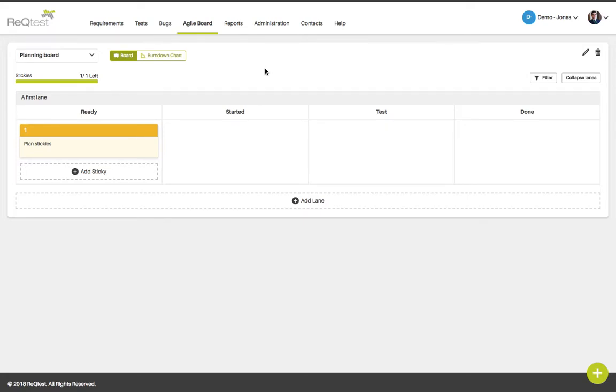Projects can be complex with many tasks that need to be completed. The agile board will let you break down your project into tasks and visualize what needs to be done and what the status is.